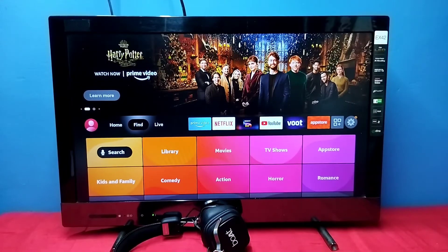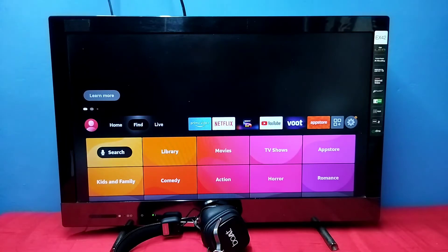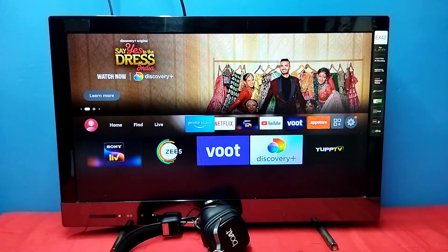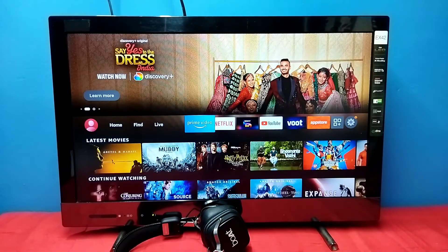Hi friends, this video shows how to update the Amazon Prime Video app. You can see Prime Video is already installed.